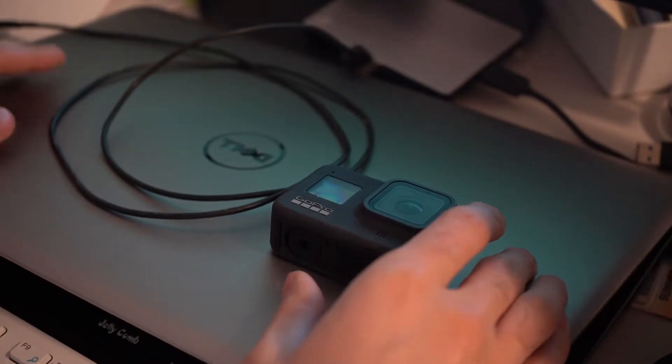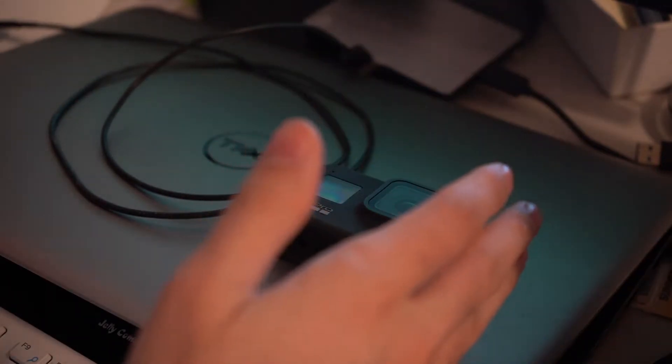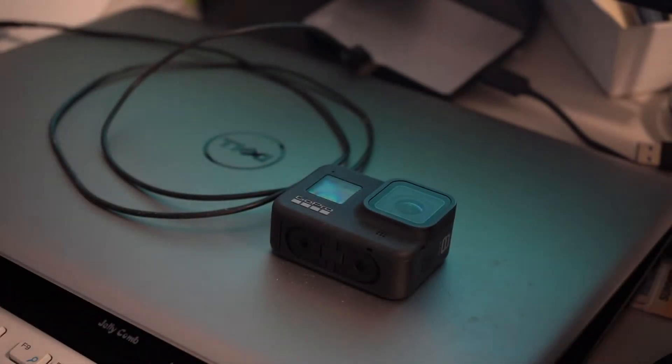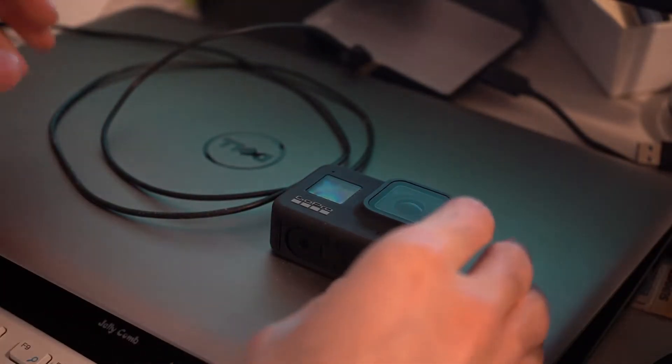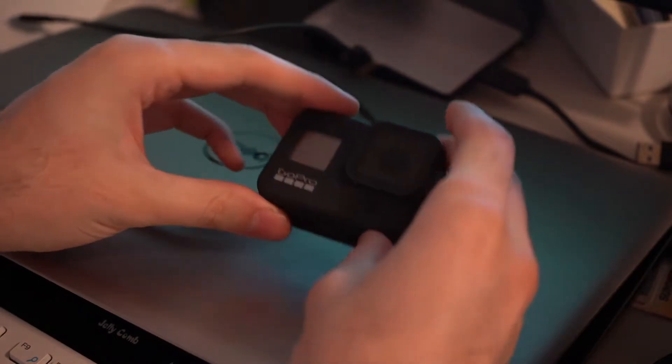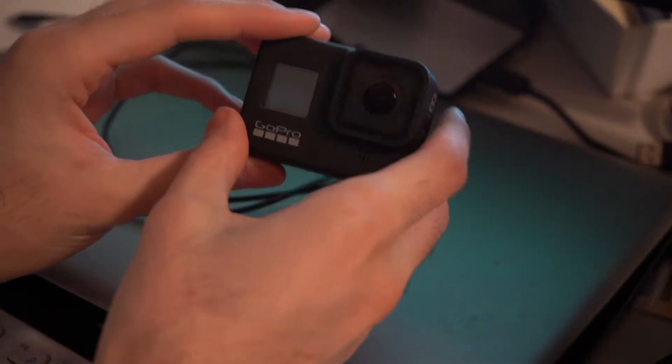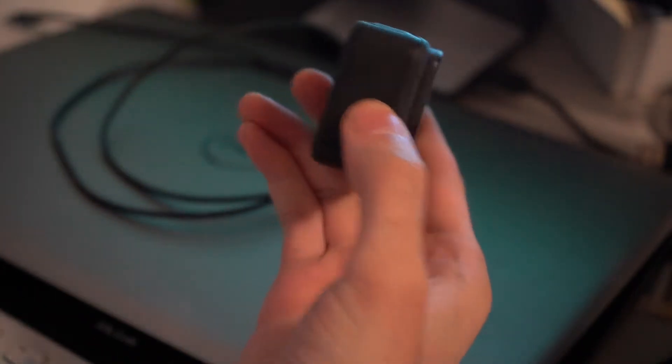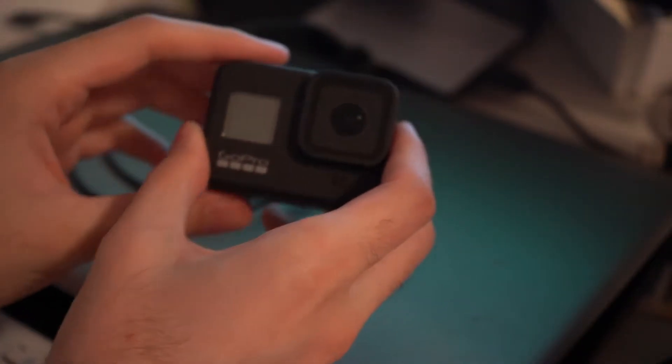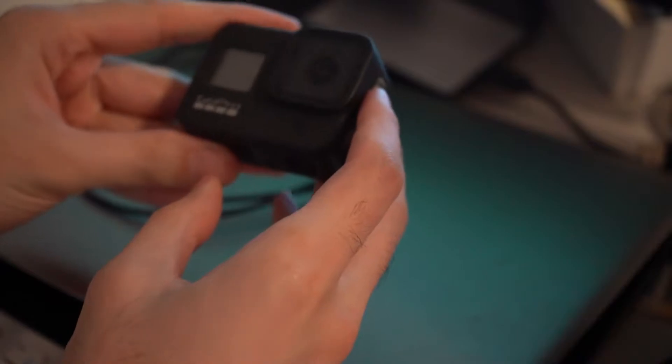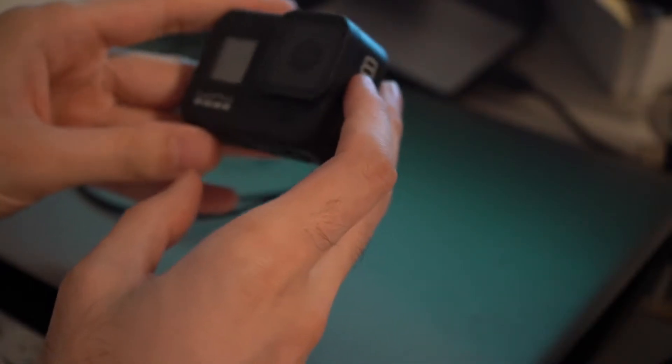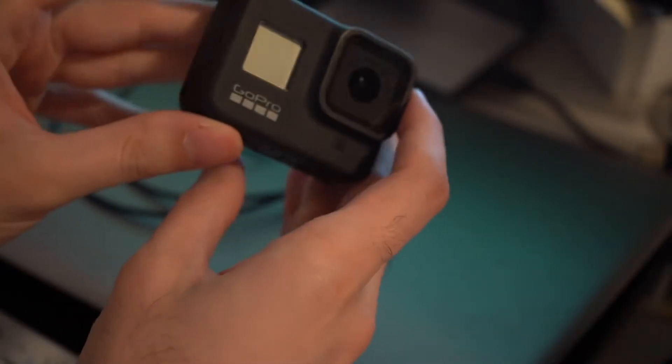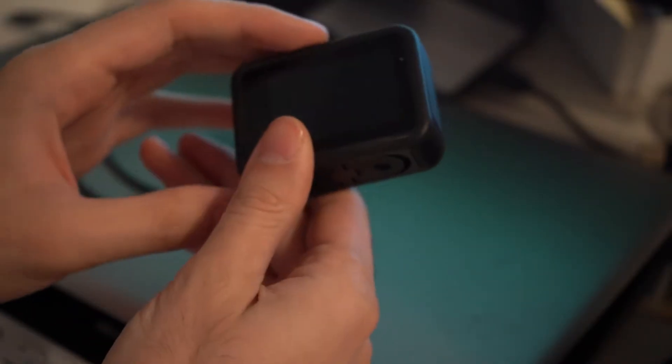Hey guys, welcome back to another how-to YouTube video. Today I'm going to be showing you how to use your GoPro Hero 8, and same for a GoPro Hero 9, to use it as a webcam on your Windows or Mac computer.